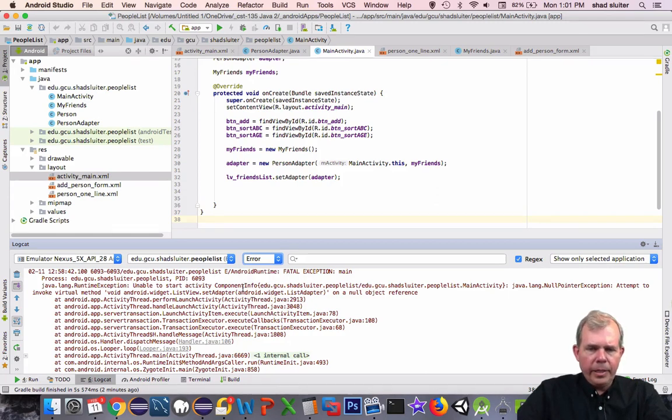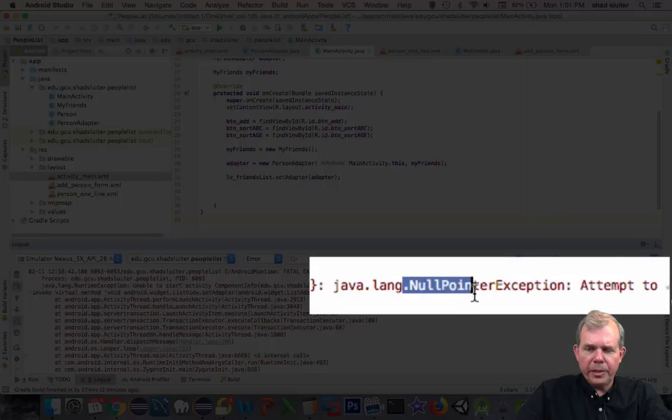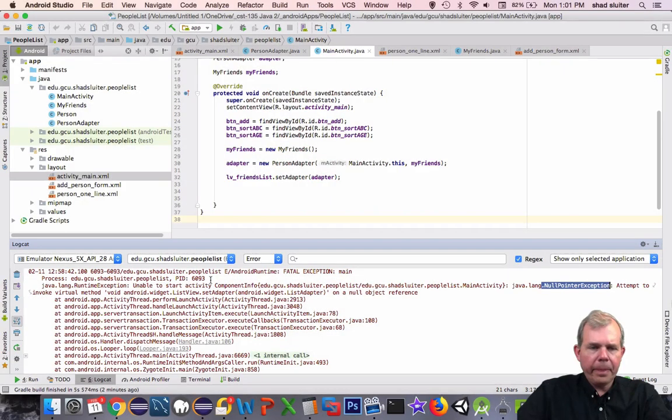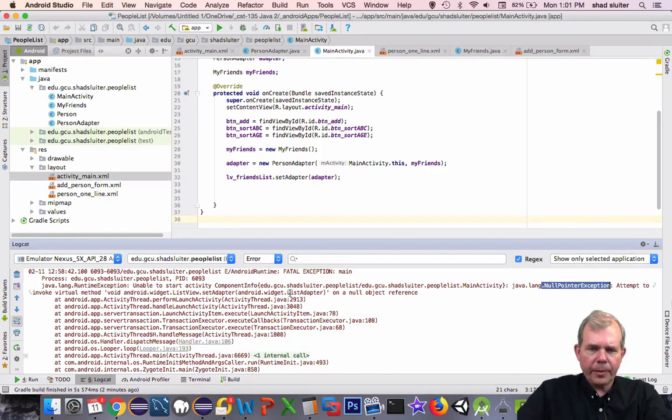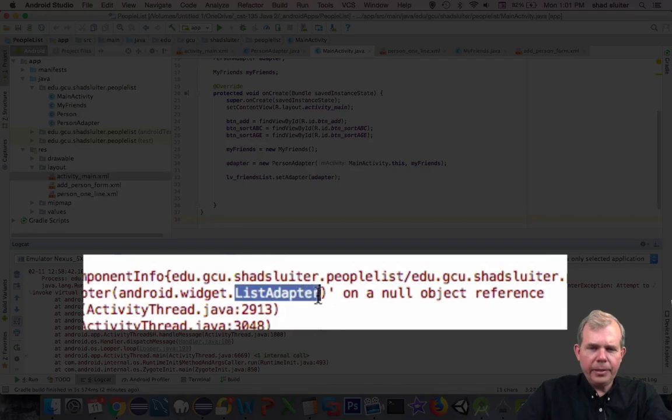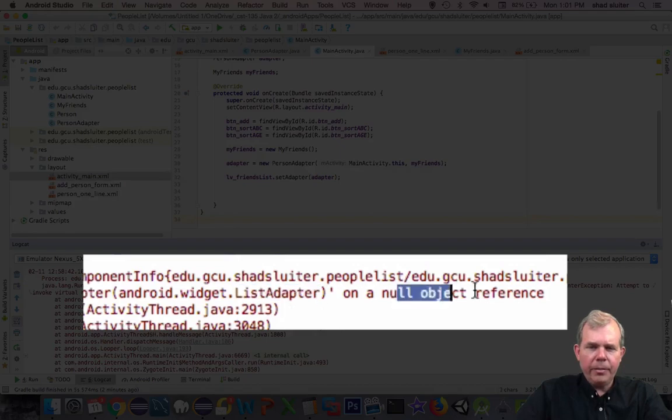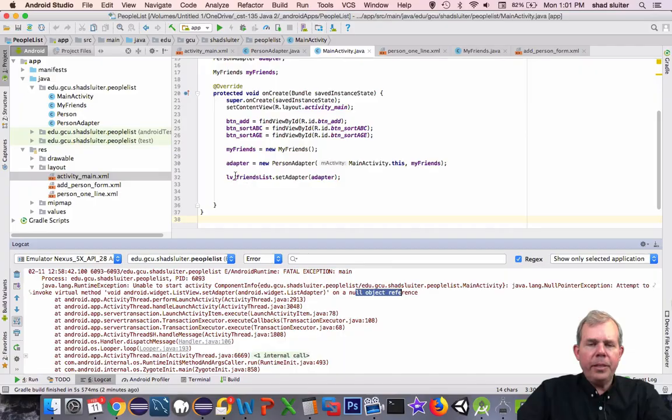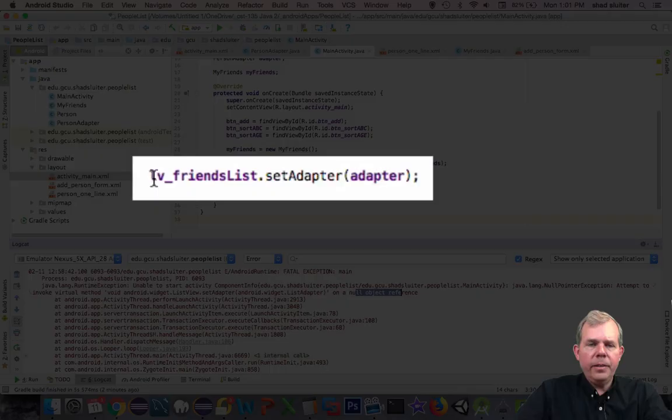So I'm selecting the errors list to see if there's anything there that I can figure out what's going wrong. It says you have a problem here: null pointer exception. That means some variable never got assigned anything. Attempt to invoke a method called setAdapter on ListAdapter on a null referenced object.